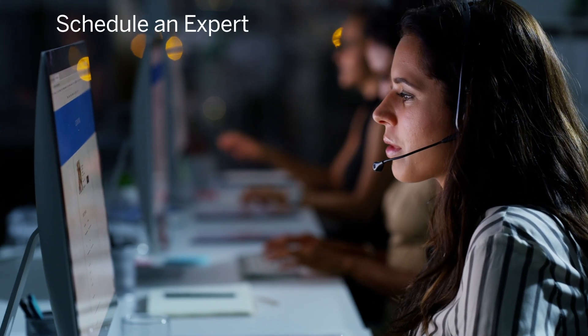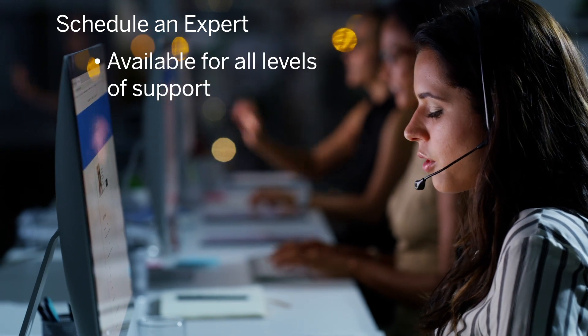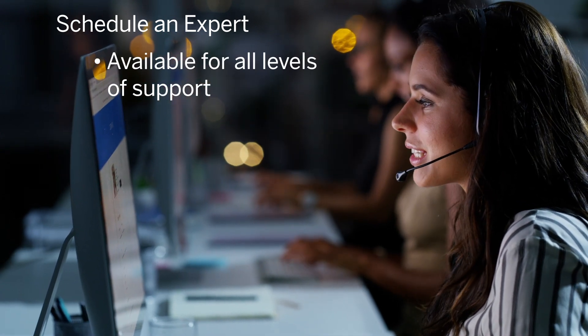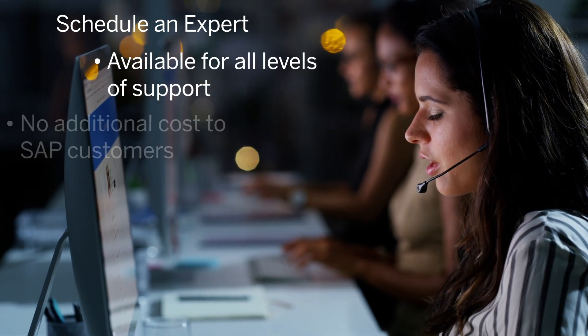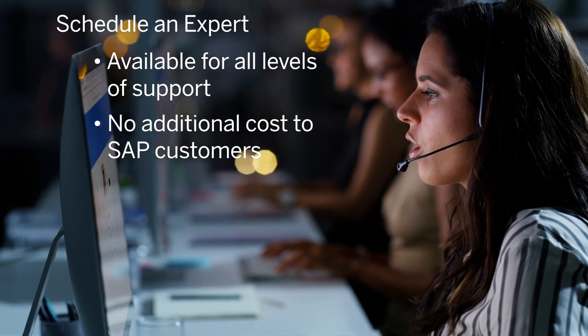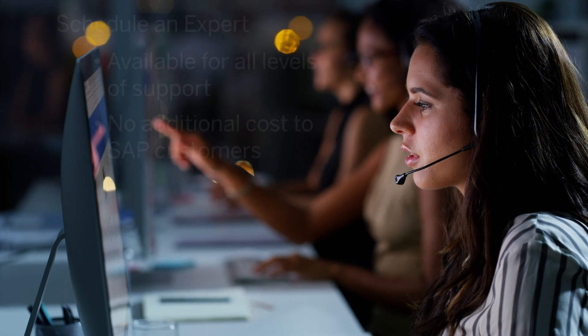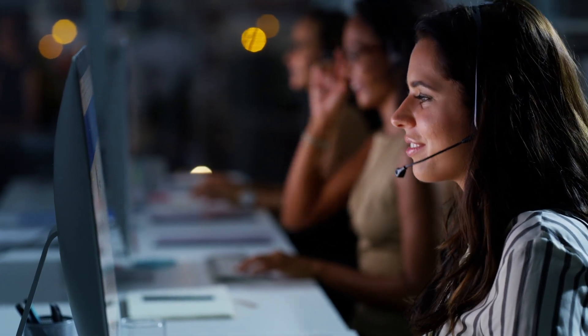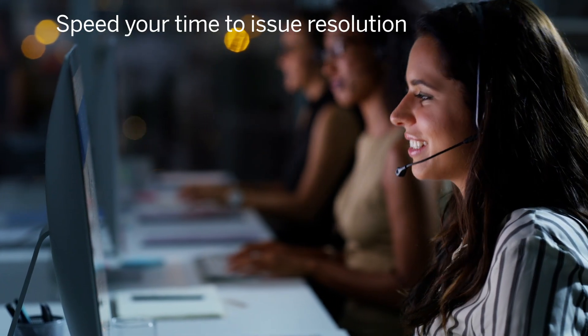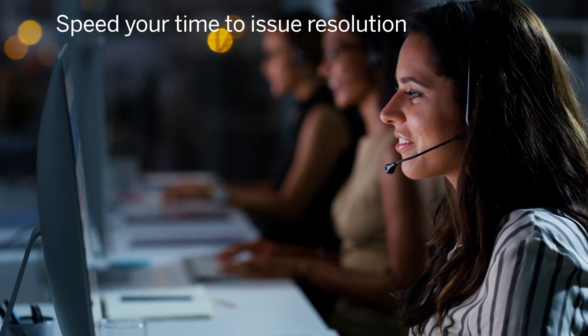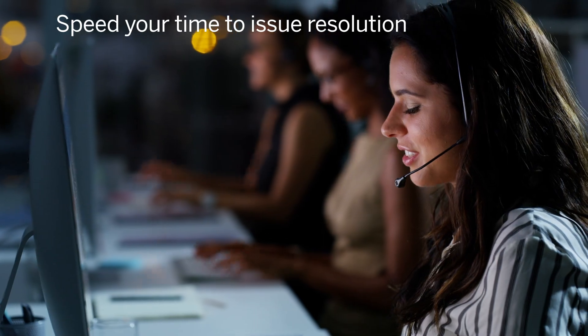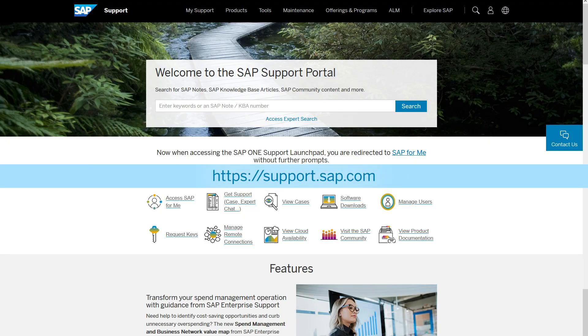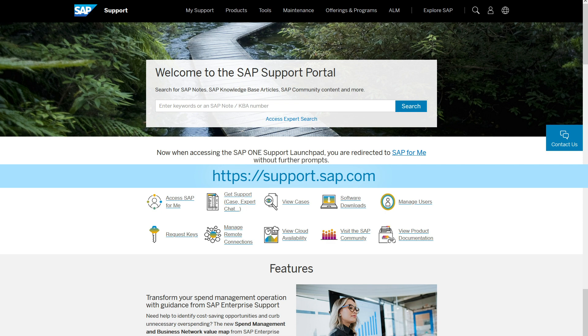Schedule an Expert is available for all levels of support at no additional cost to SAP customers. Schedule your personal session today and speed your time to issue resolution. For more on Schedule an Expert, visit the SAP Support Portal.